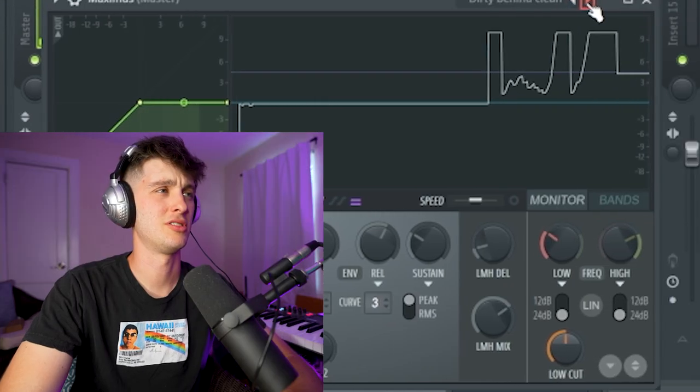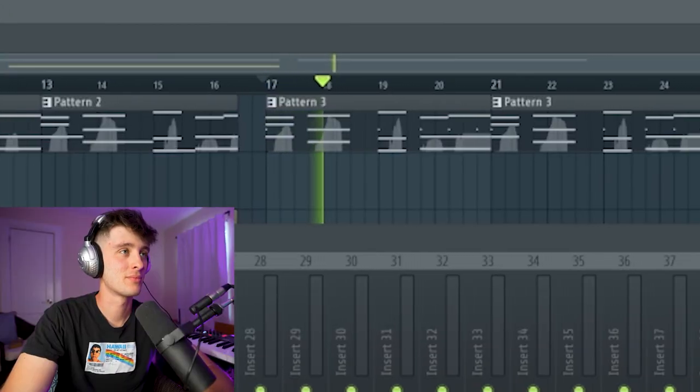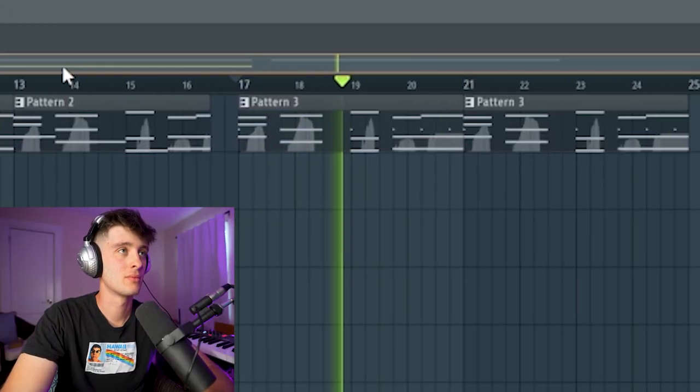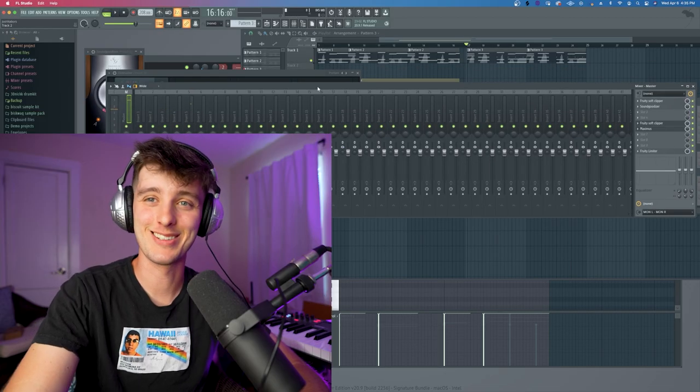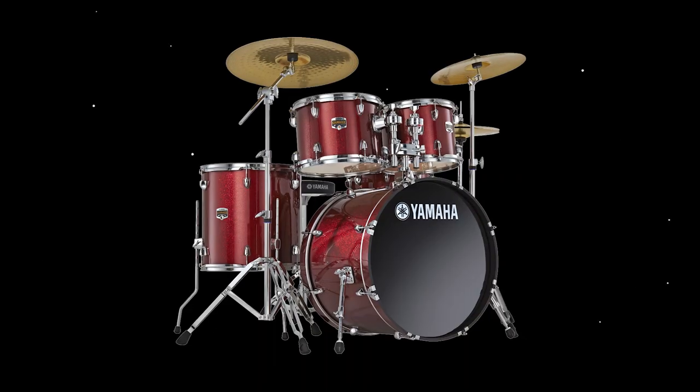I don't really know what I'm looking for. I'm kind of just experimenting, seeing if something sounds good. That sounds a lot better to me. Let's go back to the drums.